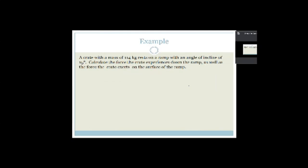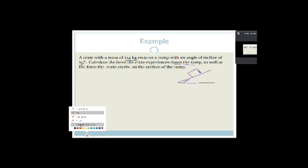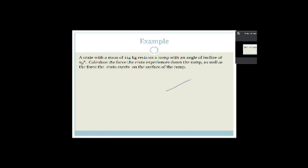Let's look at an example. We have a crate of mass 114 kg that rests on a ramp with an incline of 15 degrees. Calculate the force the crate experiences down the ramp, as well as the force that the crate exerts on the surface of the ramp. Normally they give you a picture, but we're going to draw it in. Here is our crate on the slope — this angle here is 15 degrees.